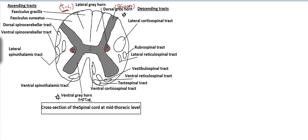Now coming to the white matter — we will divide it into various parts. We have the anterior median fissure, the posterior median fissure, and the posterior median sulcus. There is a septum called the posterior median septum. We also have the posterior lateral sulcus and the anterior lateral sulcus. Through the anterior lateral sulcus emerges the ventral root of the spinal nerve, and through the posterior lateral sulcus emerges the dorsal root of the spinal nerve.